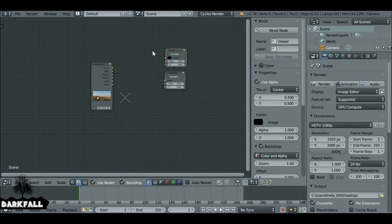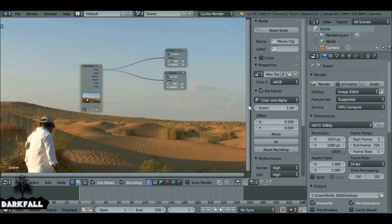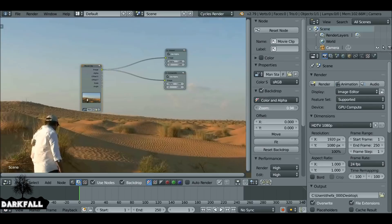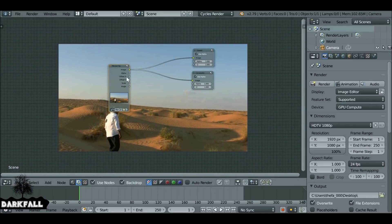If you have the Node Wrangler add-on enabled you can press Ctrl+Shift and left click. If not, just connect this up to the viewer. We also want to zoom out a little bit so we can see what we're doing, and press N to get rid of the sidebar.